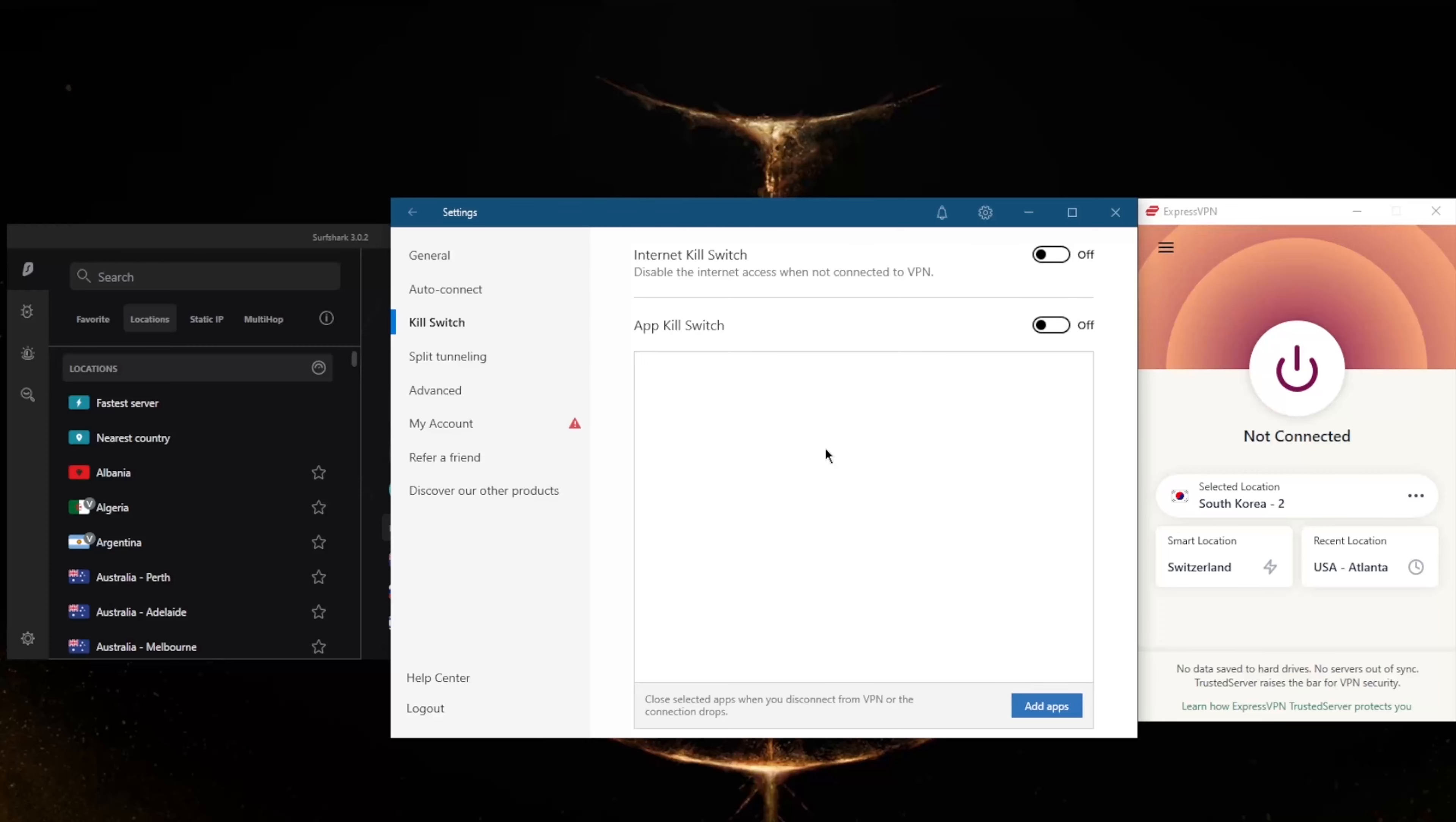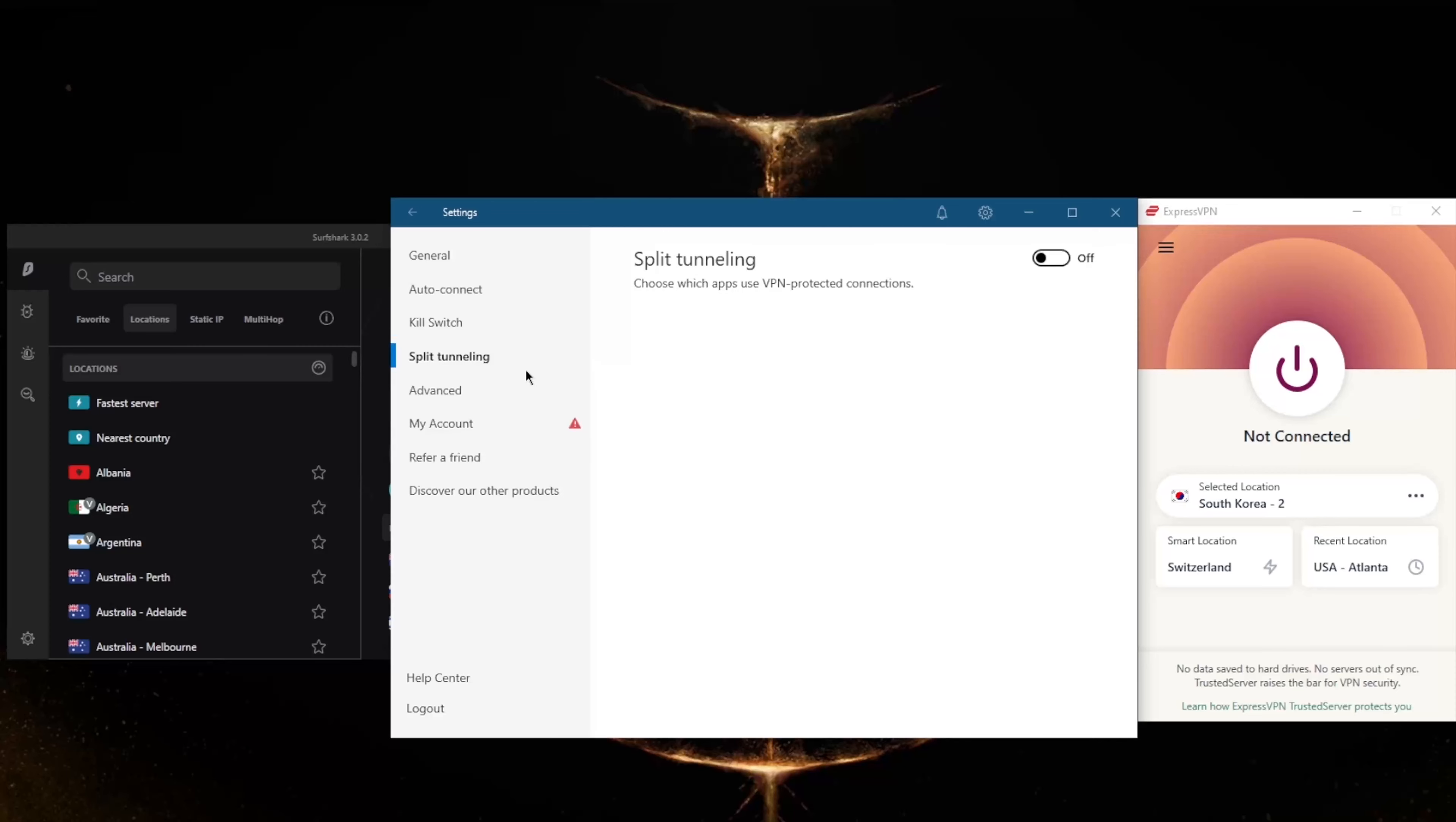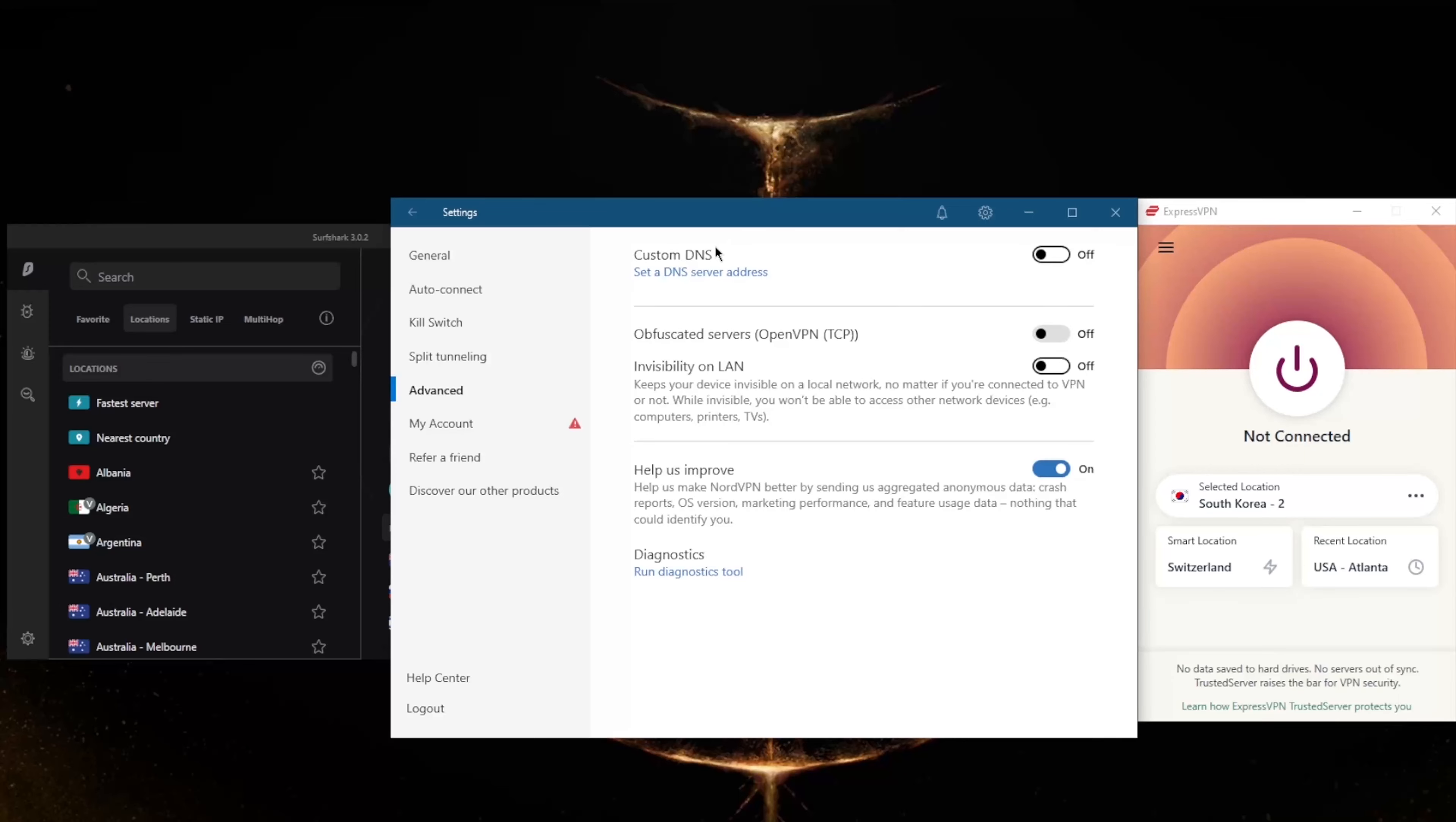Not only do you get the conventional kill switch, but you also get the app kill switch, which will close selected apps when you disconnect from the VPN or the connection drops, rather than disconnecting your entire connection. You've got split tunneling, custom DNS for easy DNS changes, and obfuscated servers if you're in a censorship-heavy country.